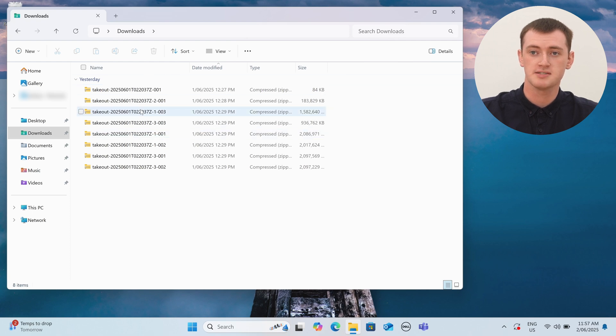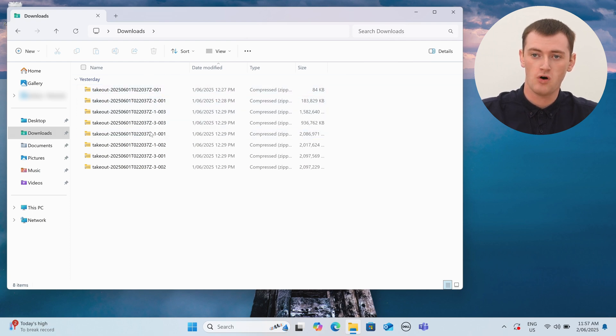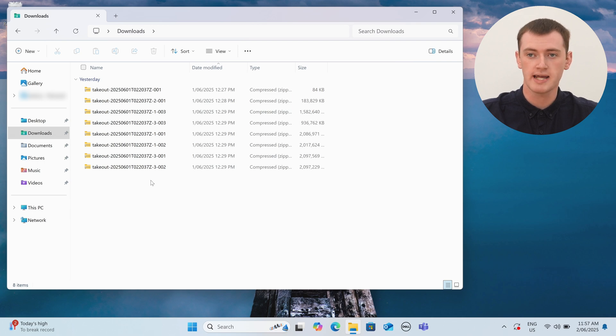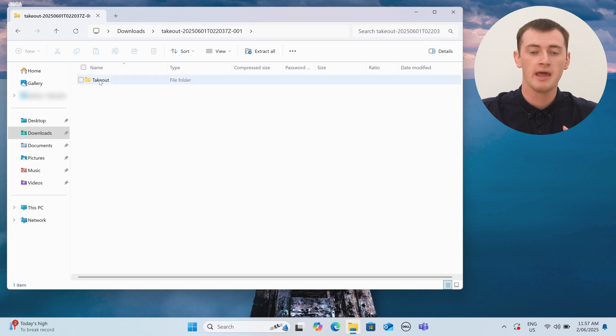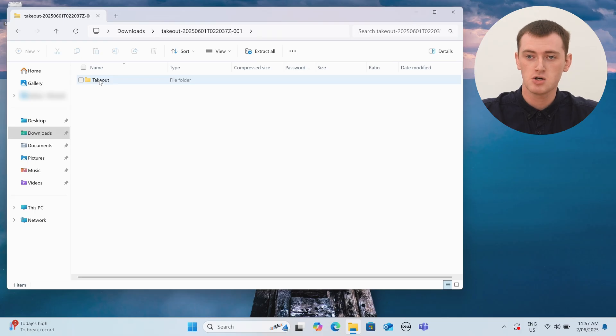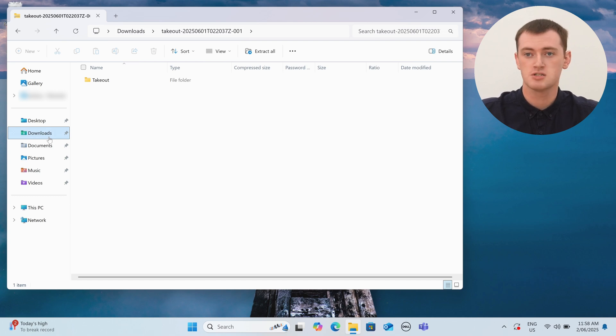But in this video, we're going to show you how you can extract those separate zip files so that they merge together correctly on a Windows computer. In the Windows File Explorer app, as you can see, we have all of these zip files downloaded from Google Takeout. We'll be doing this in the Downloads folder on the computer — that's where all the zip files are.